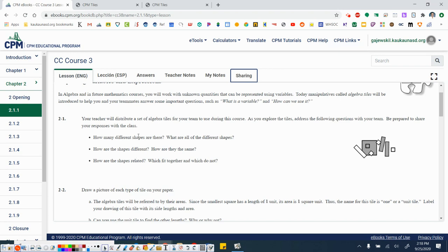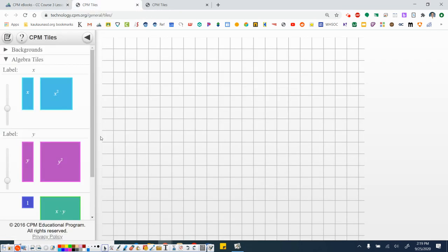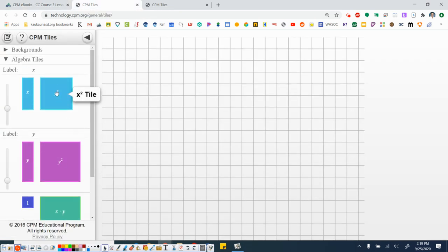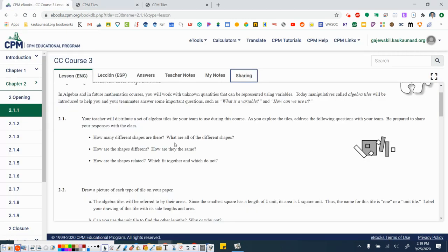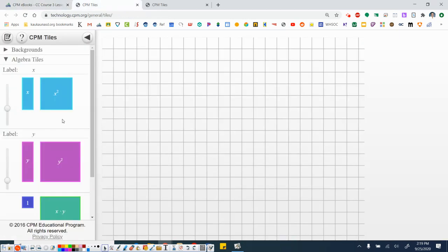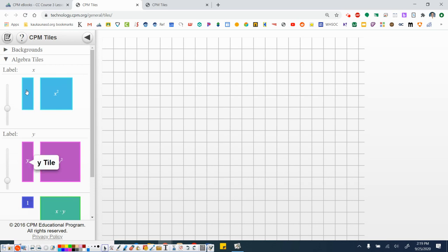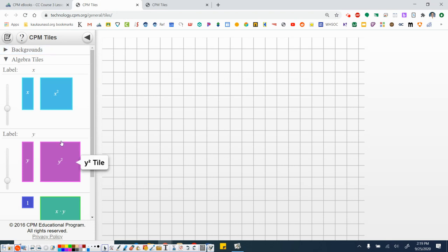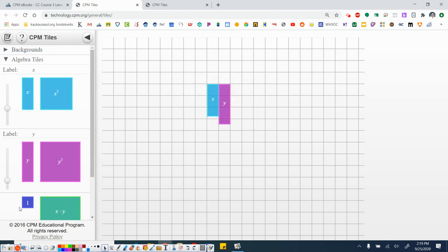So how many different shapes are there? Well, in terms of shapes, I guess you could say there's six. What are all of the different shapes? So right now I'm just thinking about the shapes. I see some squares and rectangles, three rectangles and one, two, three squares. How are the shapes different and how are they all the same? Well, they all have four sides that would make them the same. Different, different lengths, right? Different areas.